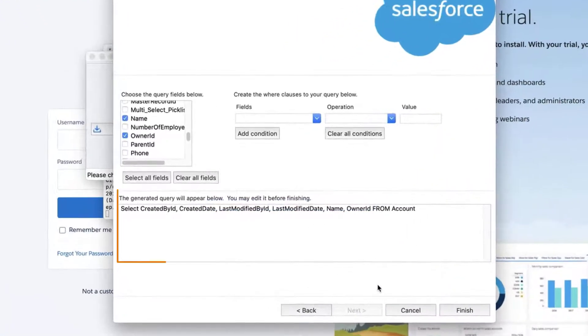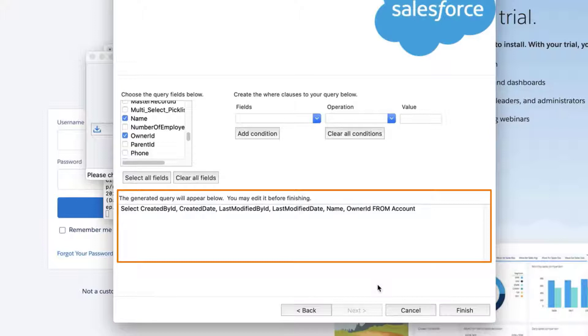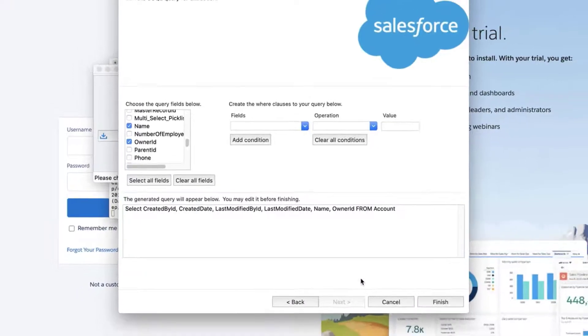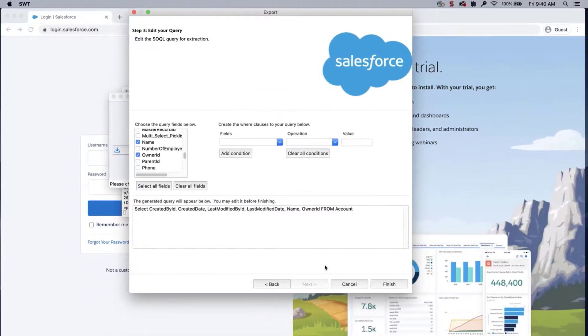Select the fields Created By, Created Date, Last Modified By ID, Last Modified Date, Owner Customer ID, and Account Name. Click Finish.